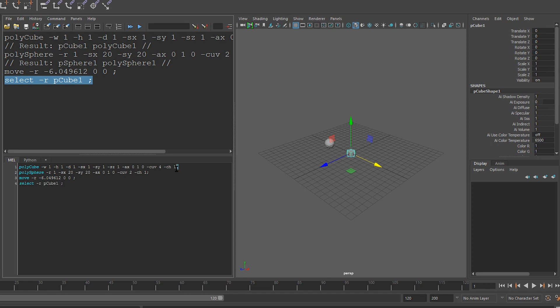Notice that each line ends with a semicolon. This is how we tell MEL that the line has ended, because a single command can actually take multiple lines of code.